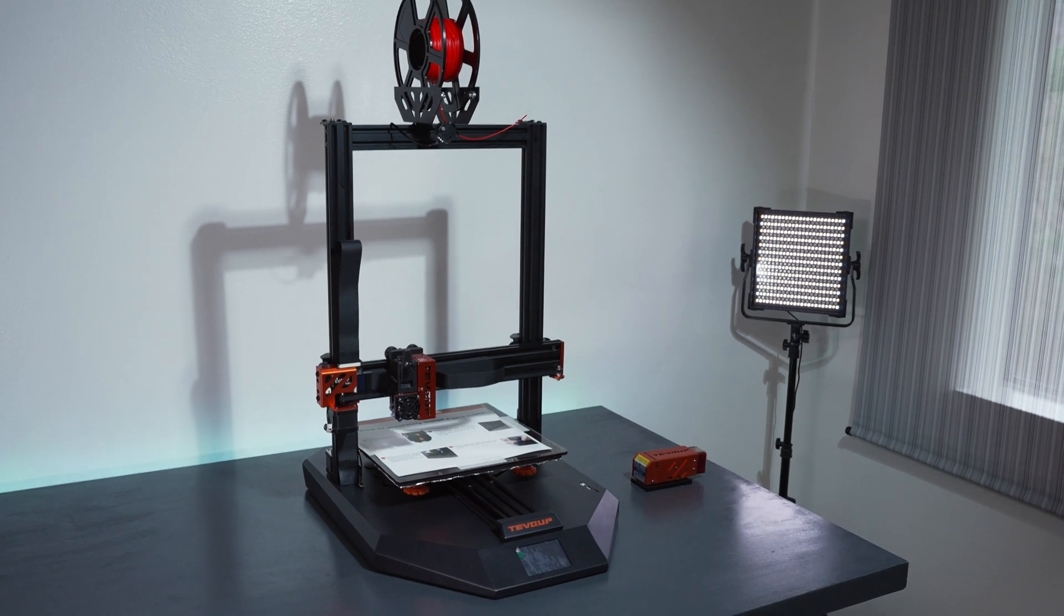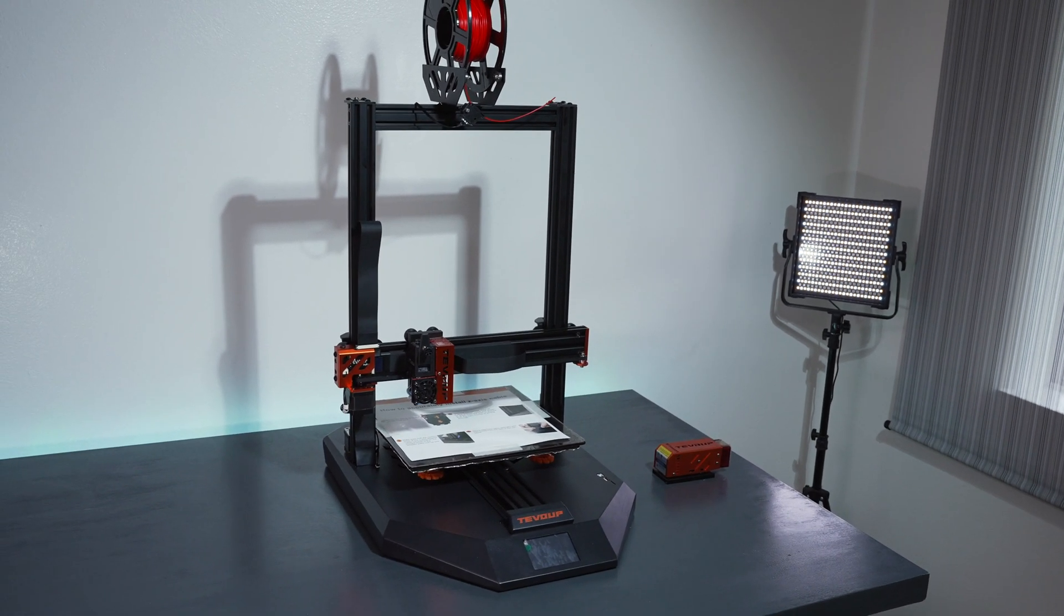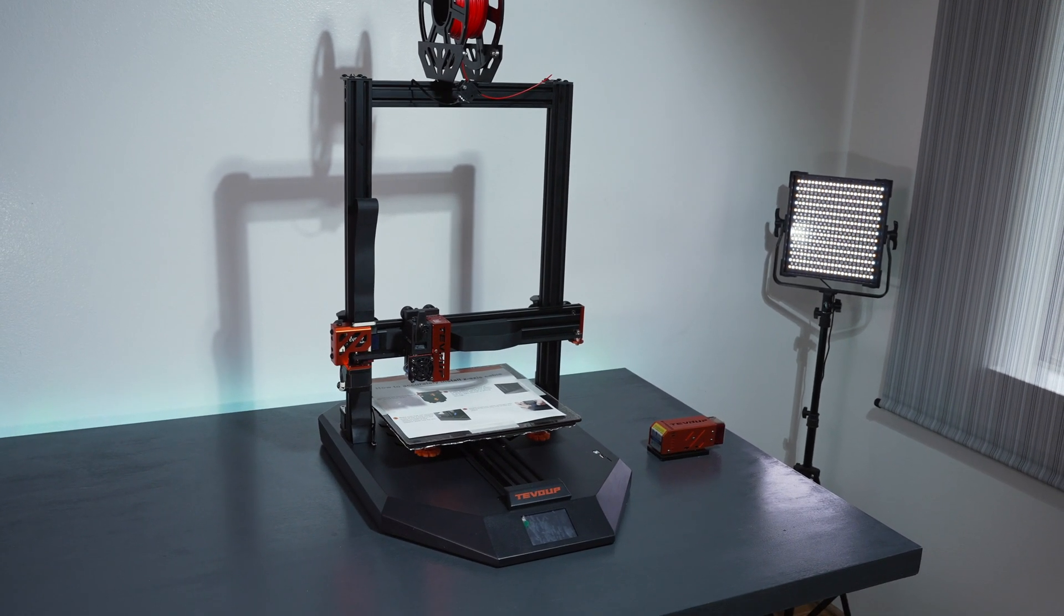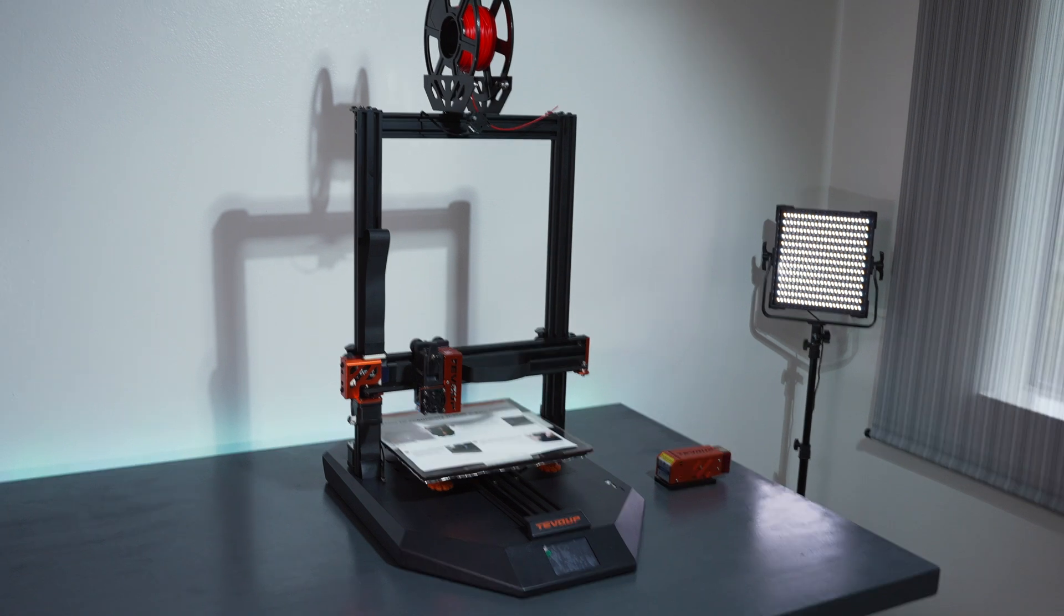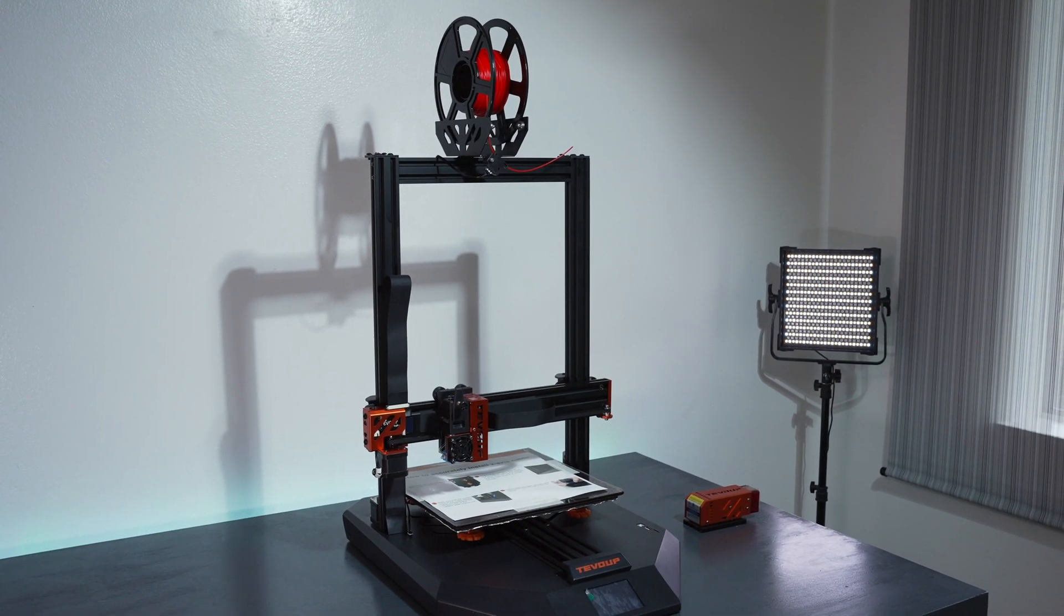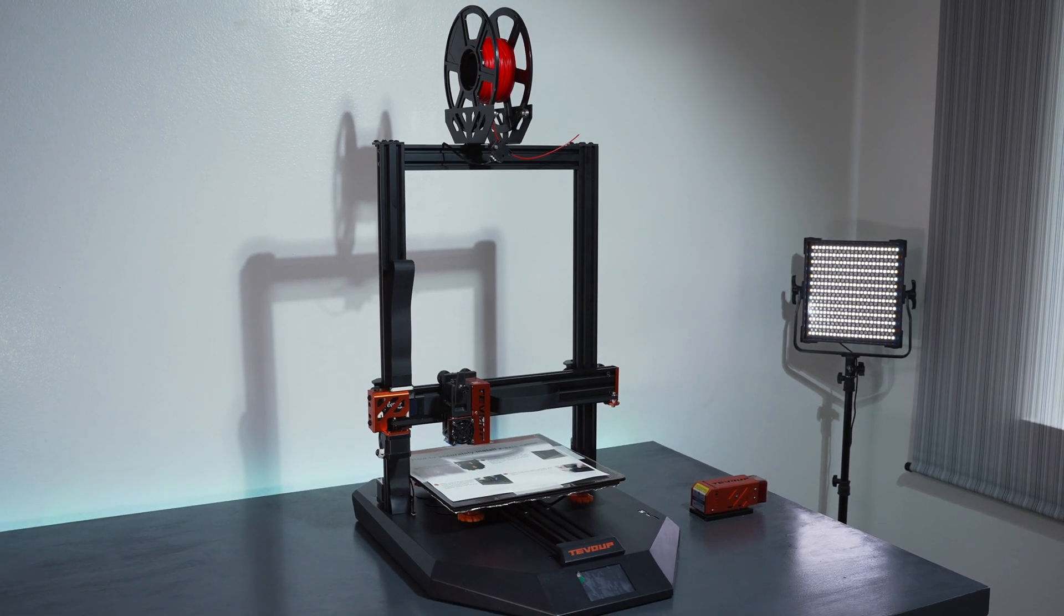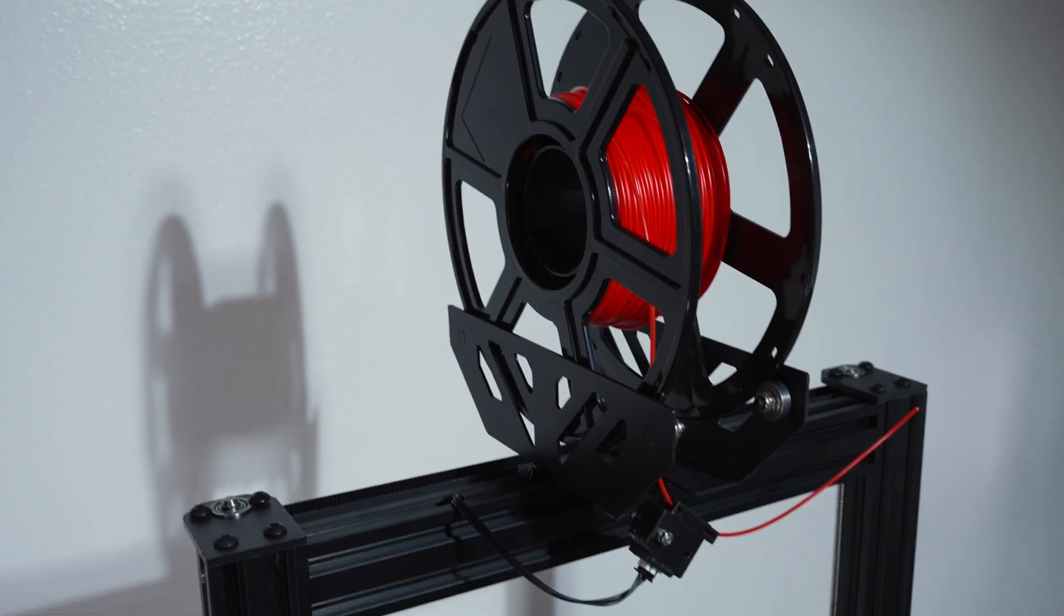All right, so this is what the printer looks like just sitting on the desk. It is quite large and very tall with the spool holder and the spool on top of it. So yeah, just keep that in mind that you will need the space for it.